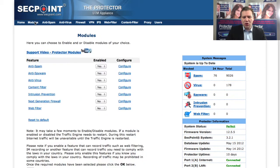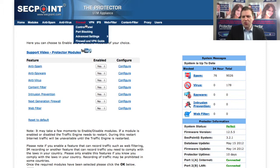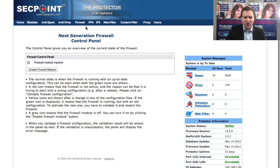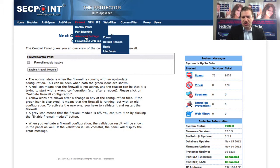When you go to the module section, you have a new configuration for firewall and the web filter, so you can easily enable or disable it. Also you have the new firewall menu where you can go to control panel, enable or disable the firewall. You can easily go to port blocking, block ports. You can go to the zones section where you set up your zones and your policies and rules.